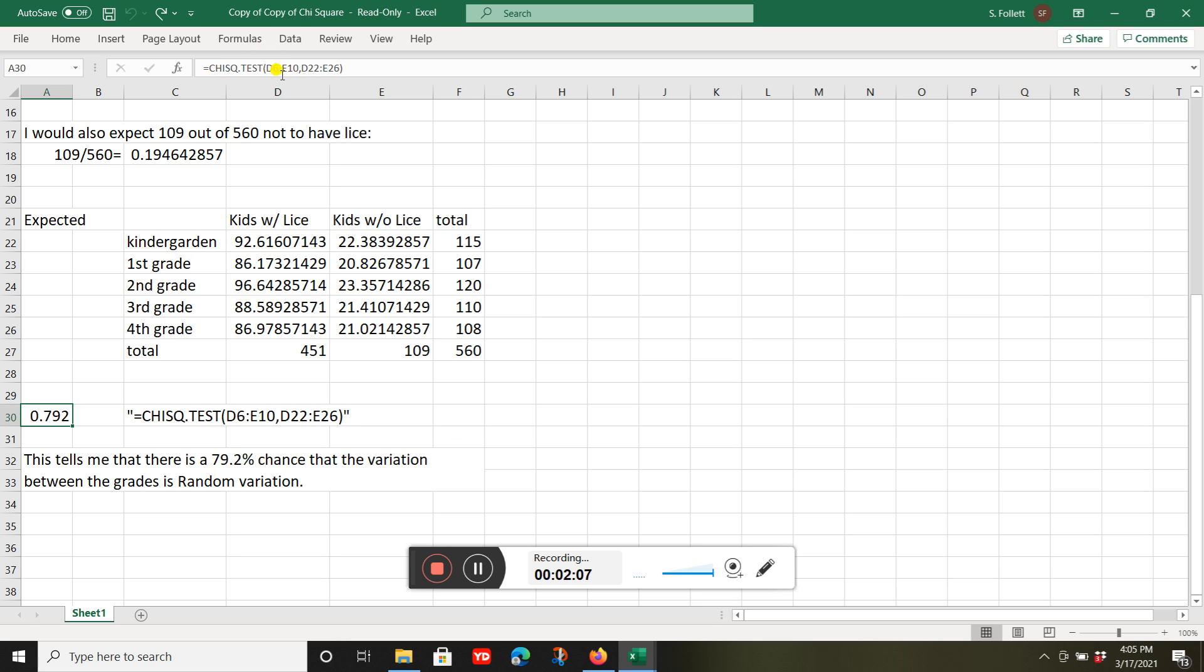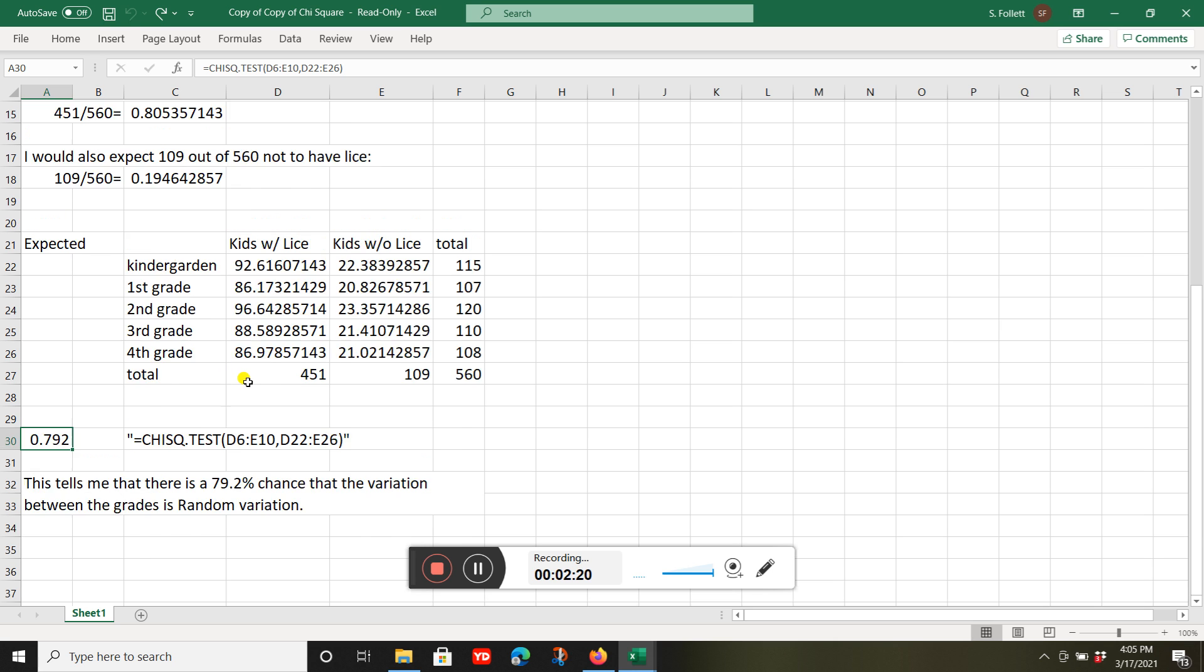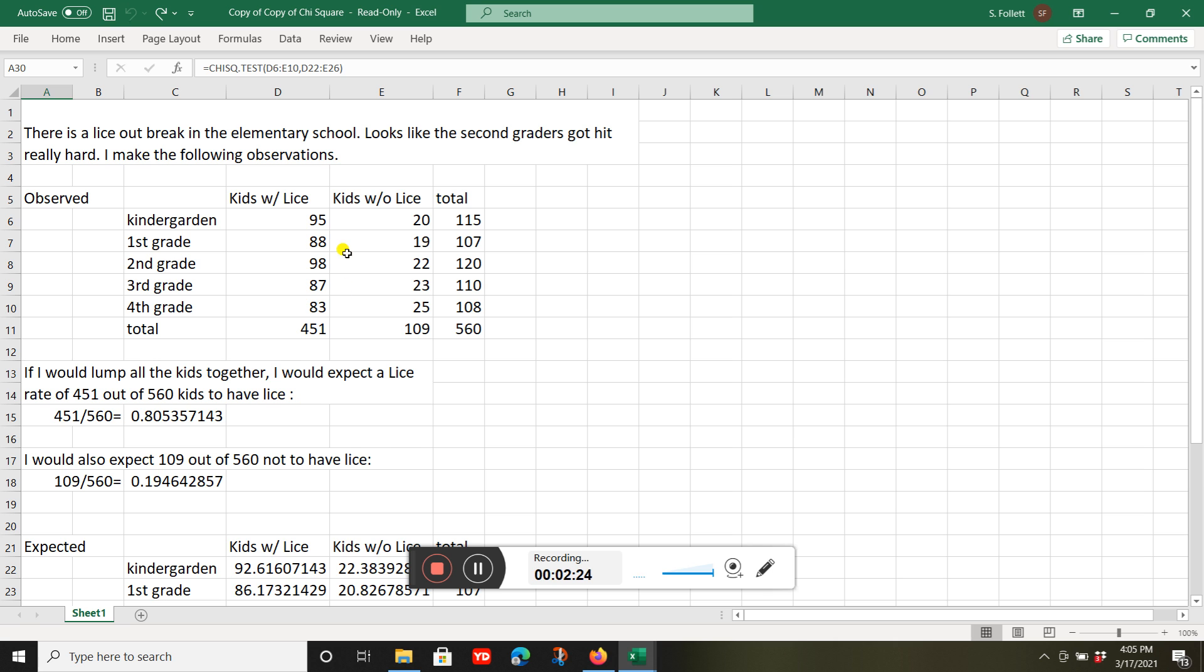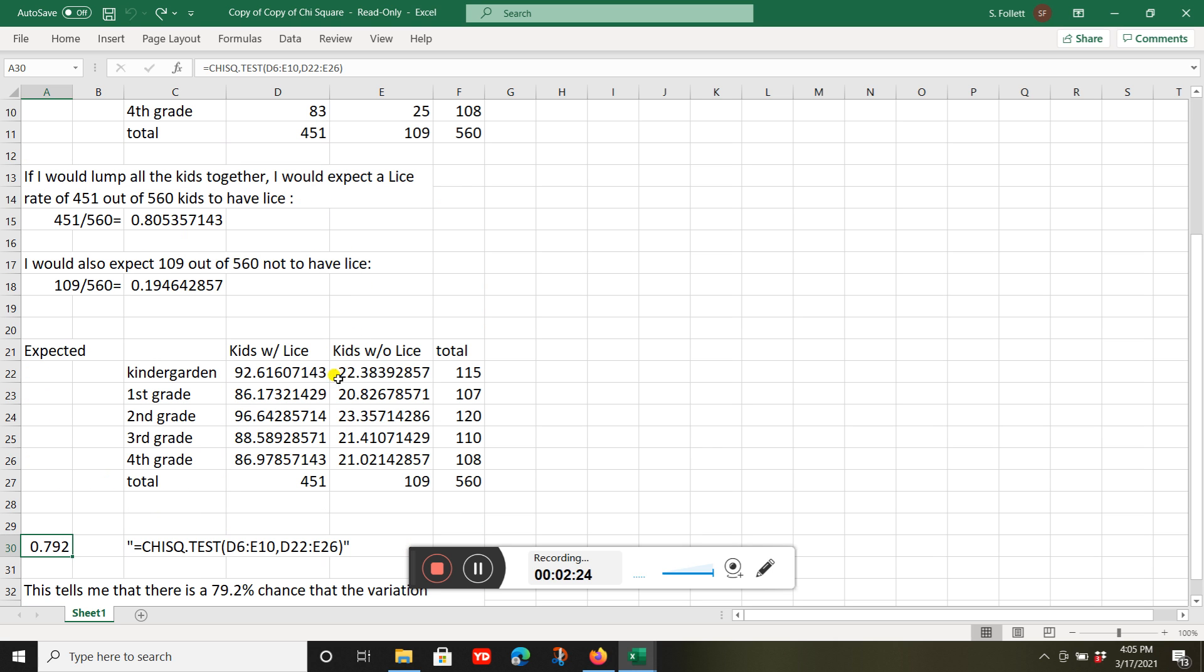There's my formula and number. The odds that this is random chance is about 79.2% — that the differences I see between the grades are just random chance. This is my observed data, and this is my expected data if there was no difference between the different grades.